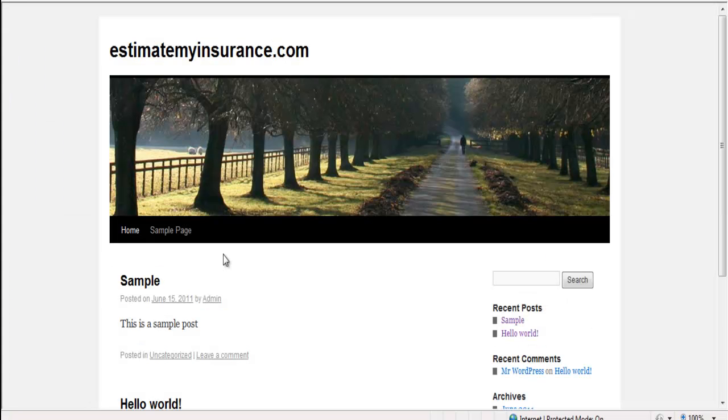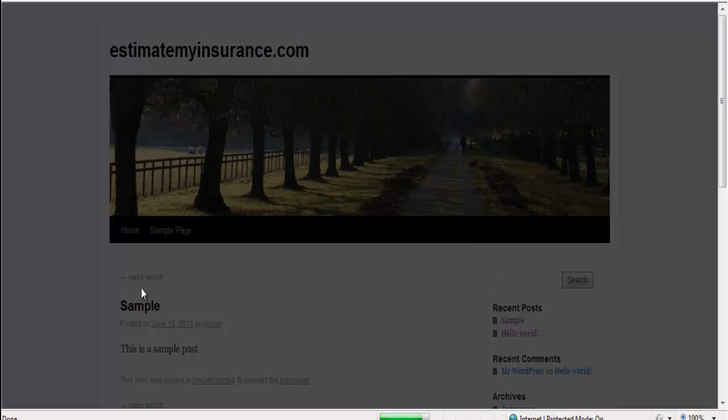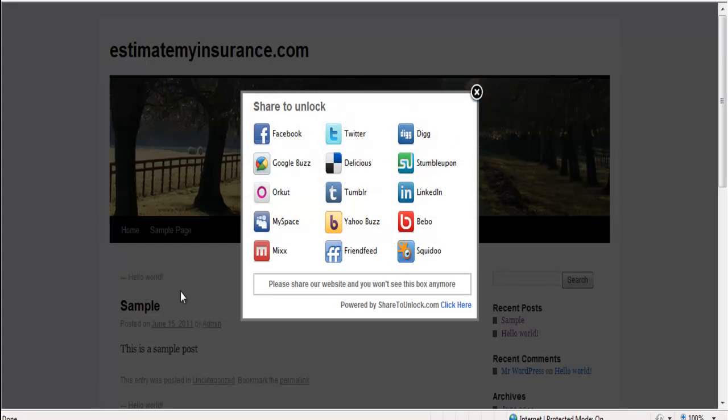Let's click one of the posts that we've locked. And as you see, the pop-up becomes available.